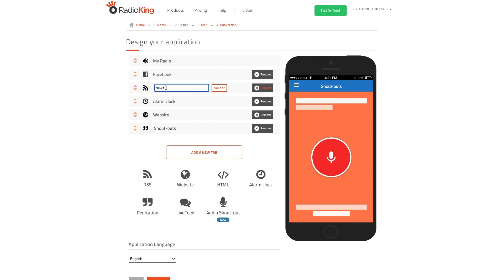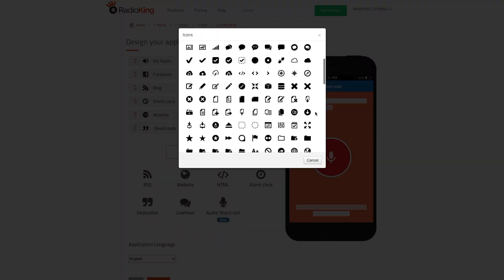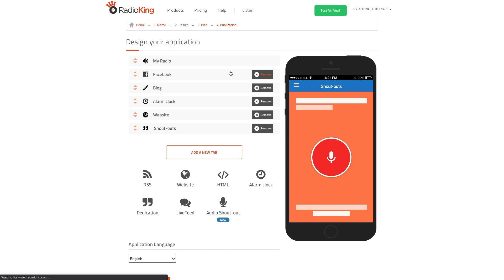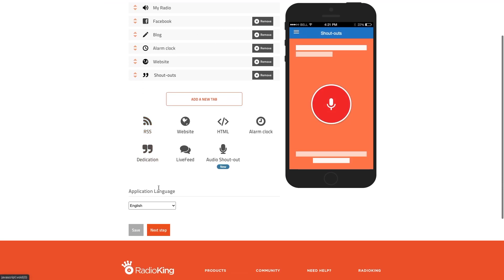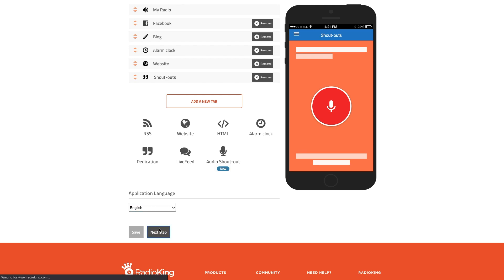You can change the name and icon of your tabs by clicking on them. Don't forget to select the language of your app too. Once you've finished configuring your app, click on Next Step.